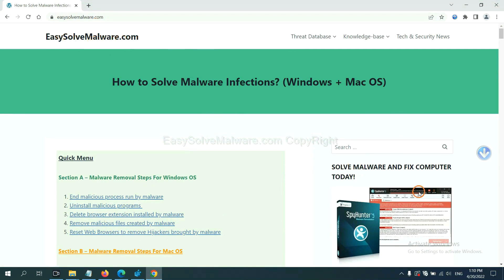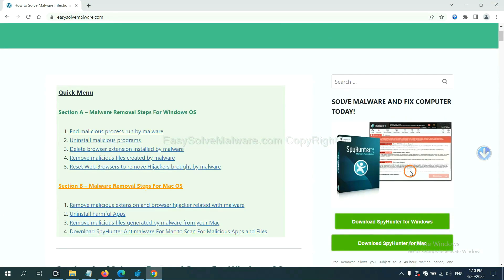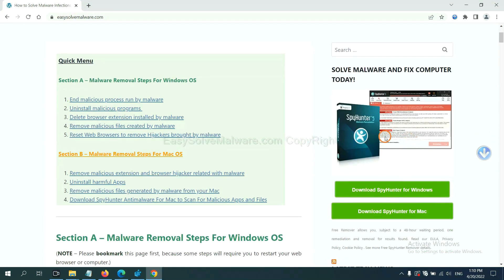EasySolveMalware.com. SpotHunter 5 is one of the most professional anti-malware. Download it here.